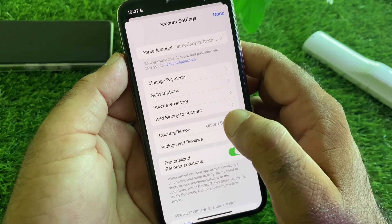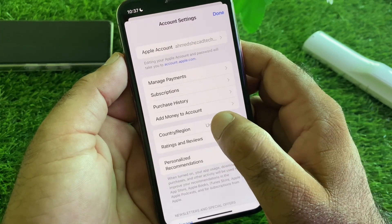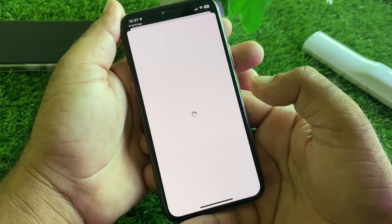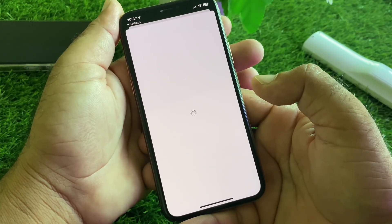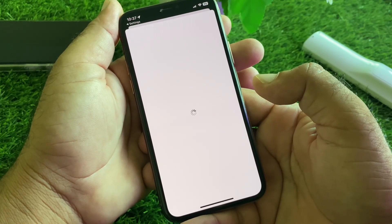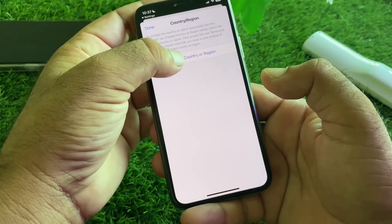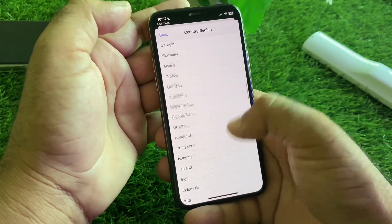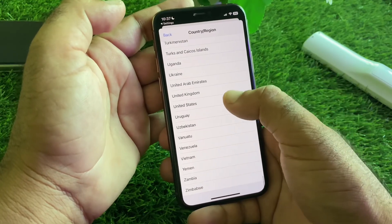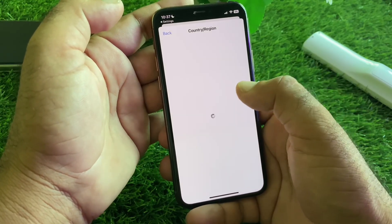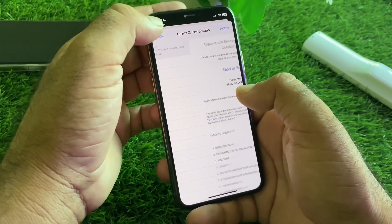Now you can easily change your apps to country or region. Tap on Country/Region, select the country where you live — if you live in the USA, select United States, or select whichever country applies. Click on Change Country or Region and select your country.